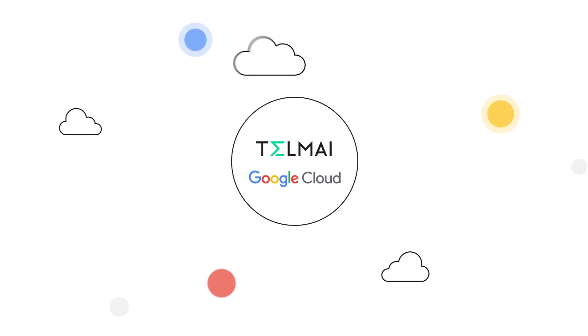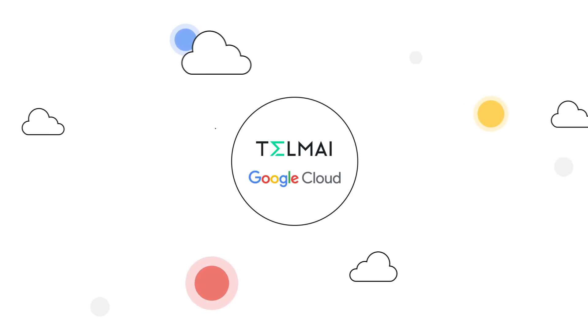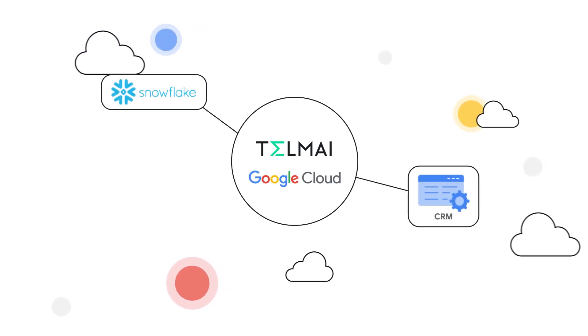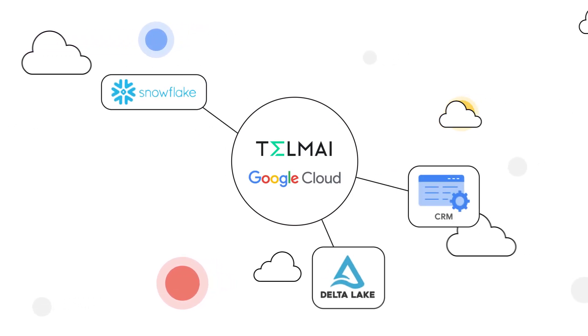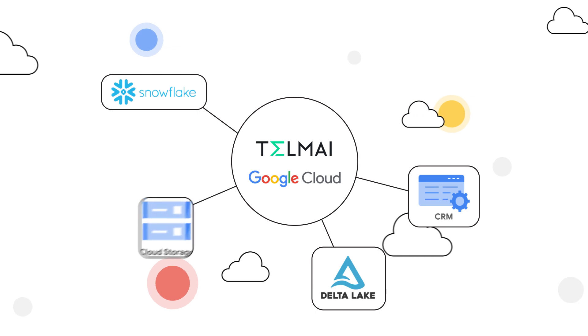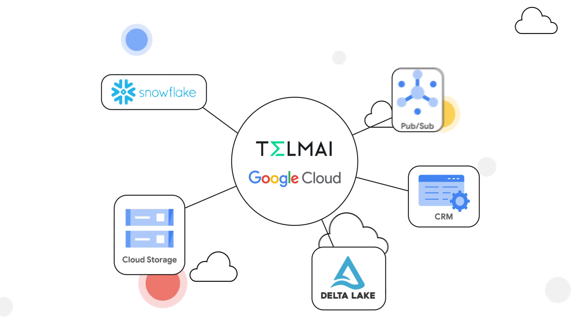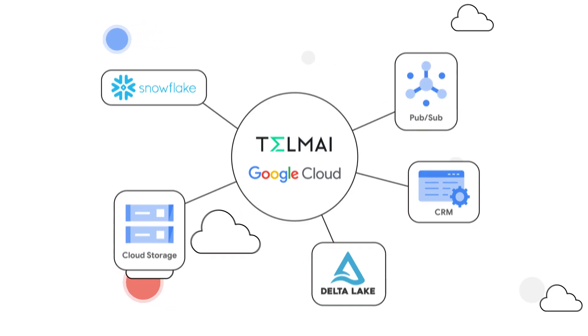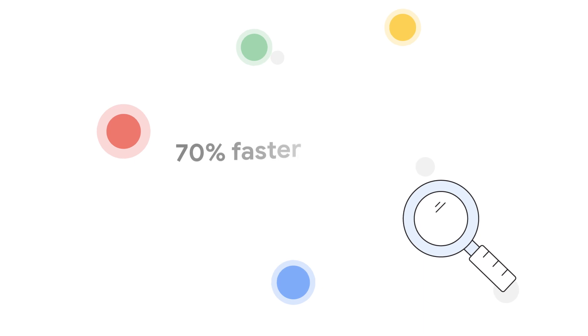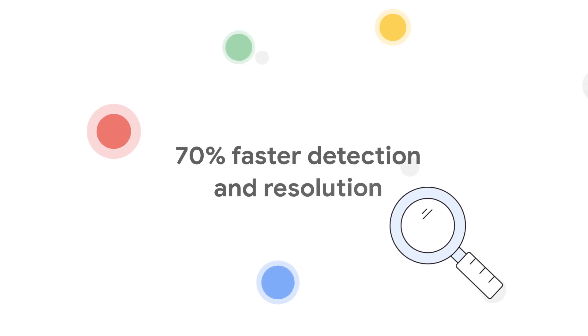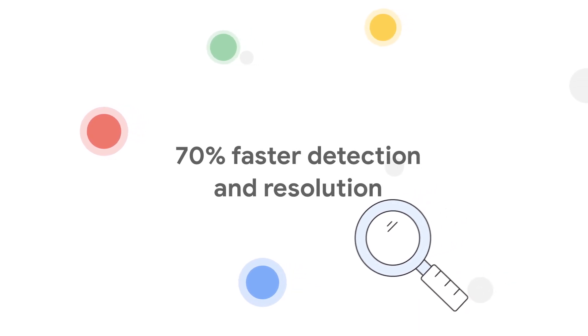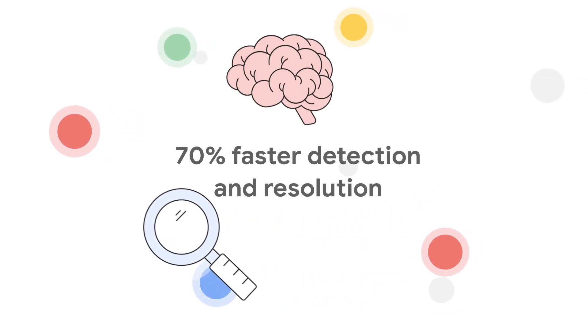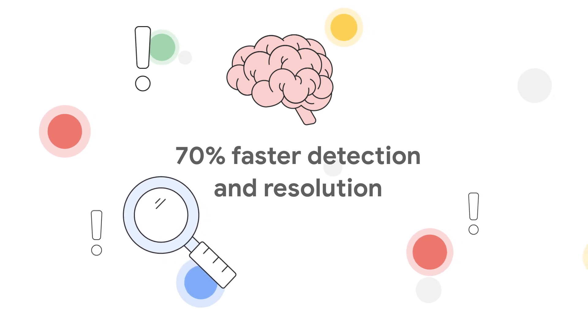Telmai monitors structured and semi-structured data within Google Cloud systems like BigQuery, Cloud Storage, and PubSub at scale without sampling.